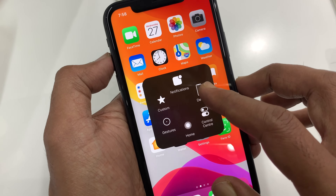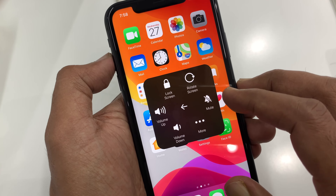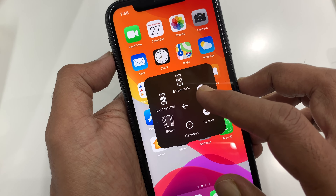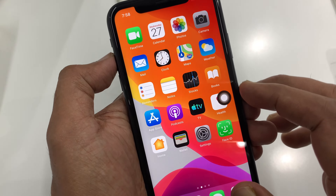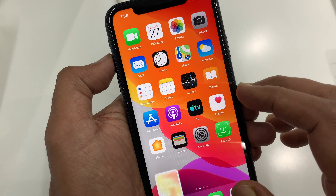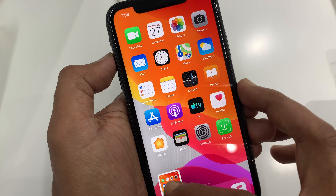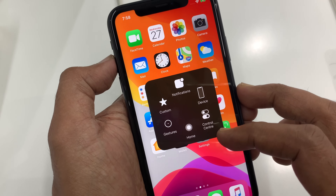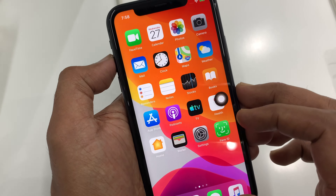Hi viewer, today I want to show you how to take a screenshot on iPhone 11. Let's have a look. Here I'm using iPhone 11 and it's iOS 13.